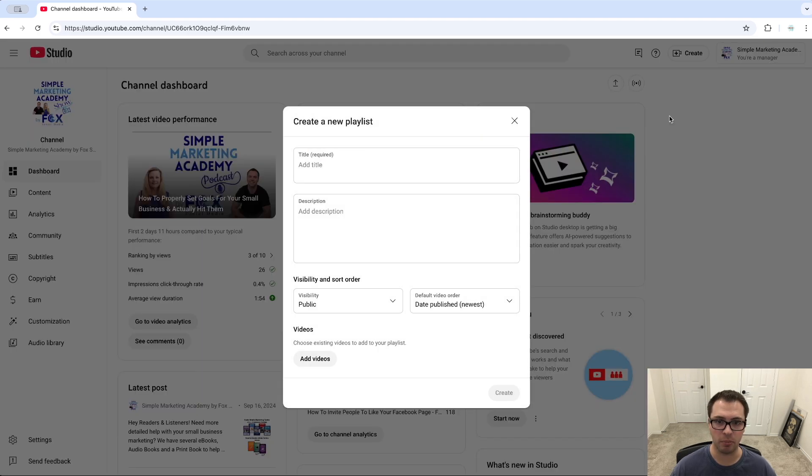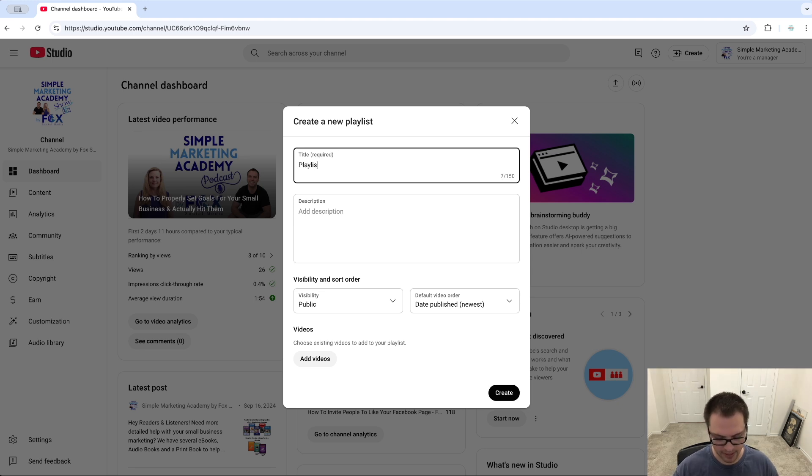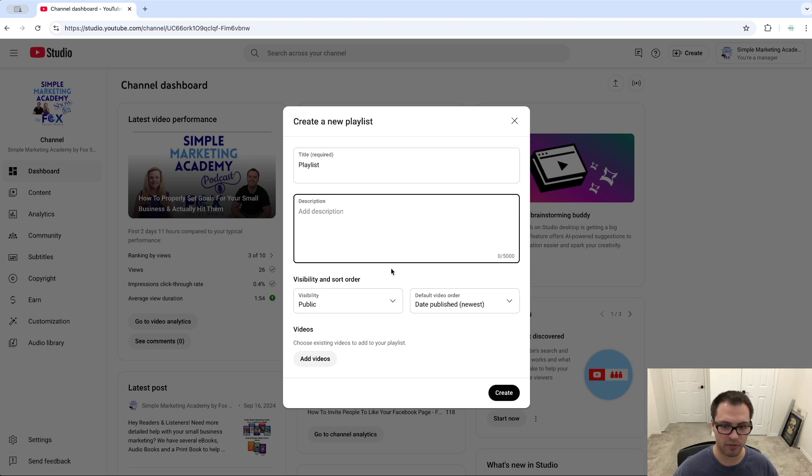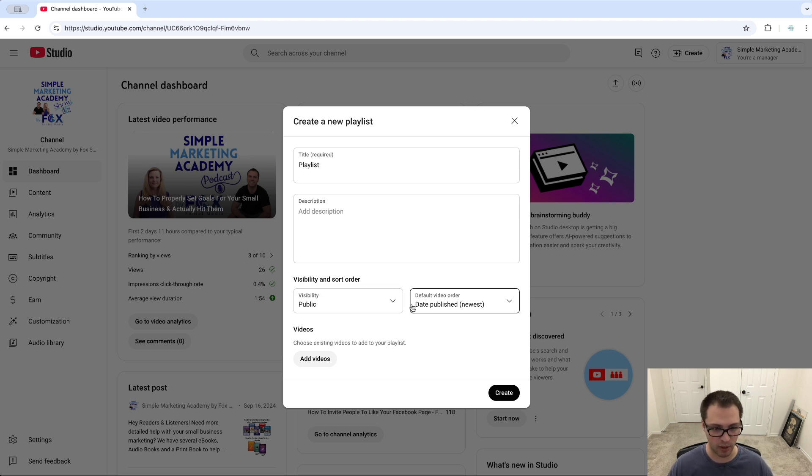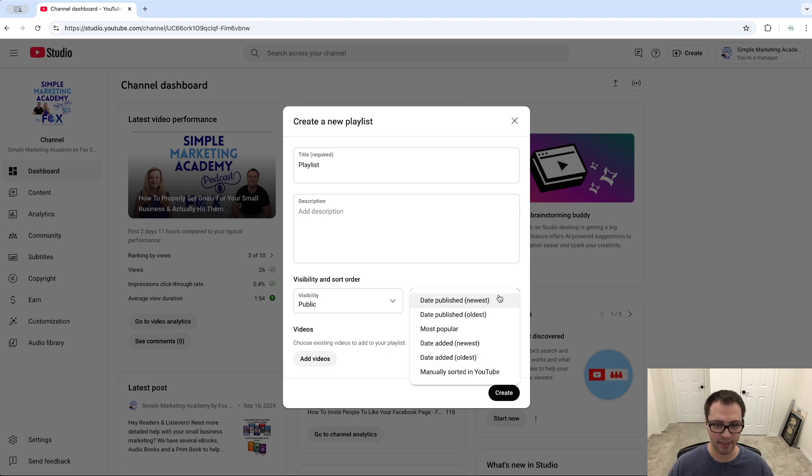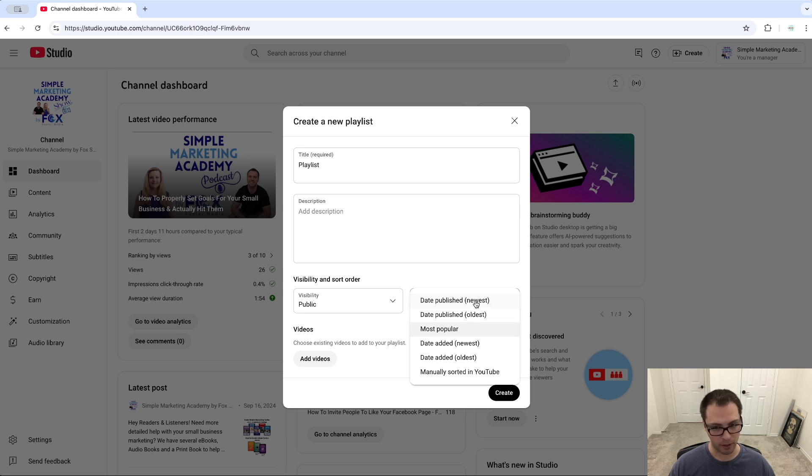I'm able to add a title to my playlist. I can add a description here if I want to. I can set my visibility—is it something only I can see or can other people see it as well? And then how do I want to order the videos? Maybe most popular or maybe the newest ones I'm posting.